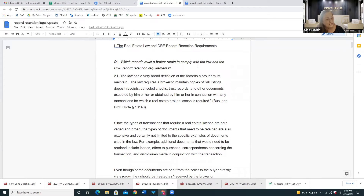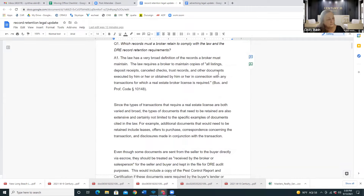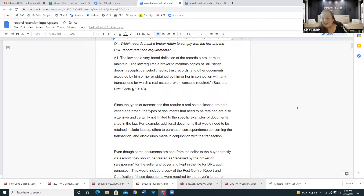The law requires a broker to maintain copies of all listings, deposit receipts, canceled checks, trust records, and other documents executed by or obtained by him or her in connection with any transaction for which a real estate broker license is required. That's pretty much everything in a transaction. Not everything always gets sent to the TC and put in Skyslope — each Skyslope file has its own email address, so if you include that in all your emails, everything will be in the file.